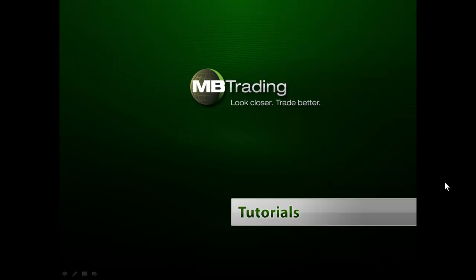Welcome to MB Trading's online tutorial series. This presentation covers features related to Forex trading with MB Trading.